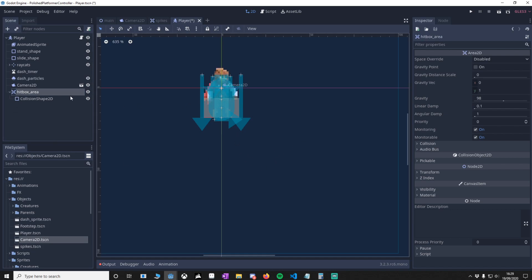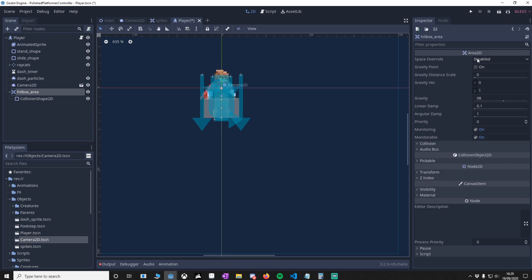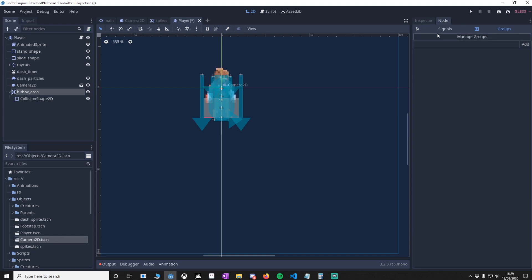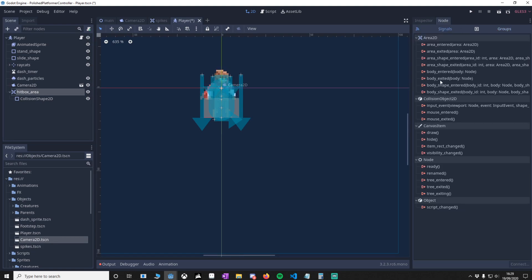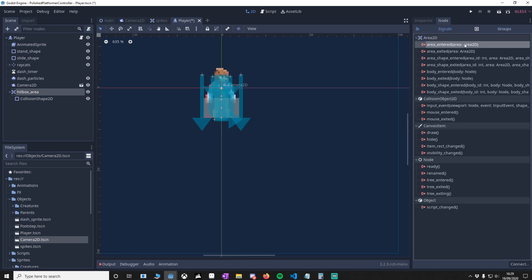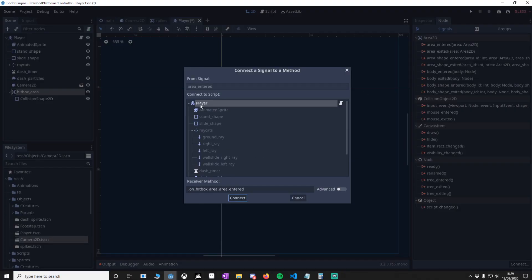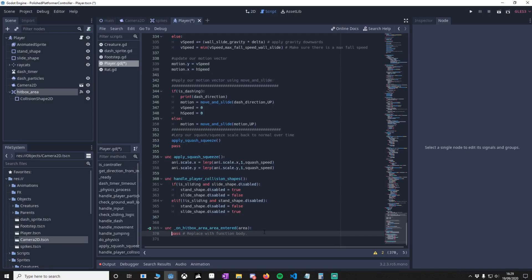Using this Area2D, we can now determine a collision with the spikes. We want a signal when the Area2D goes inside another area. To do that, click on your Area2D node, go to your signals, and look for area entered Area2D. Double click on that, we want it on a player, and just connect it. We'll come back to this later.